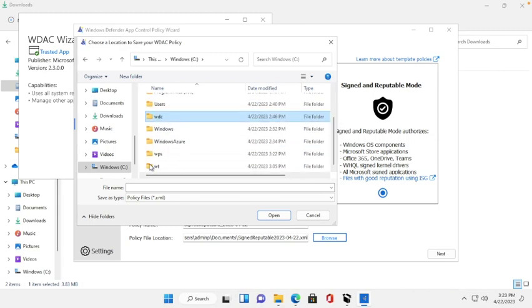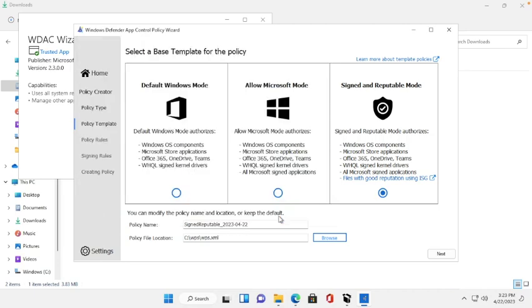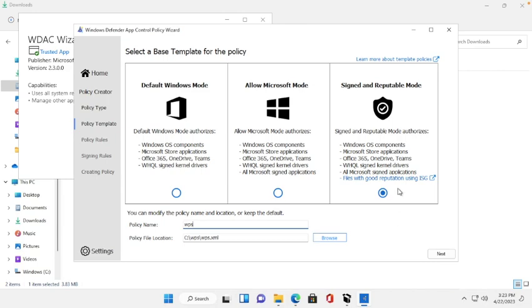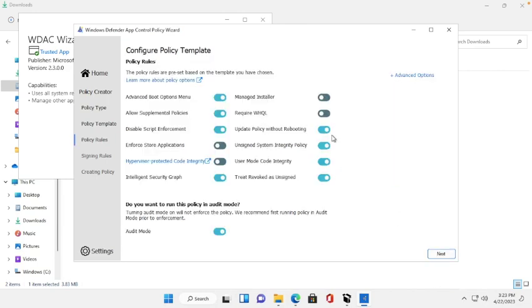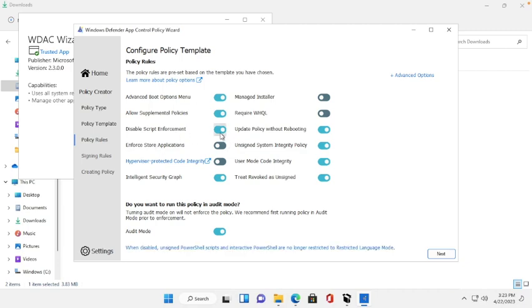I select WPS, then I will put the same name, WPS. Whatever name you want, you just put it, save, then I change this name to WPS.